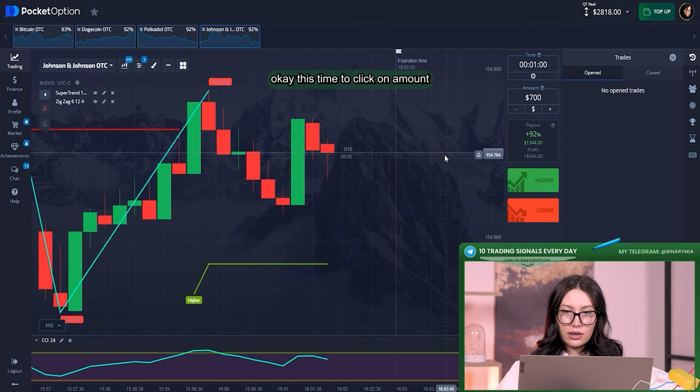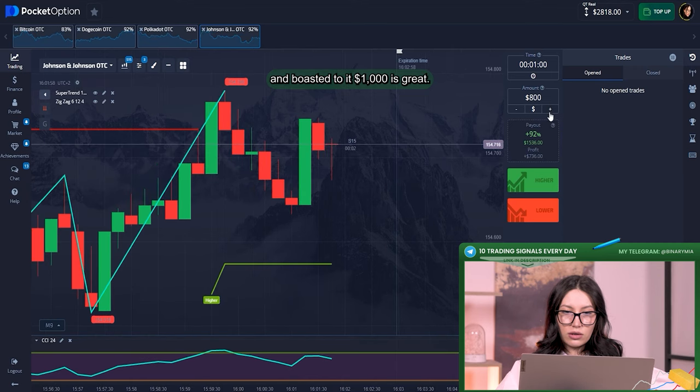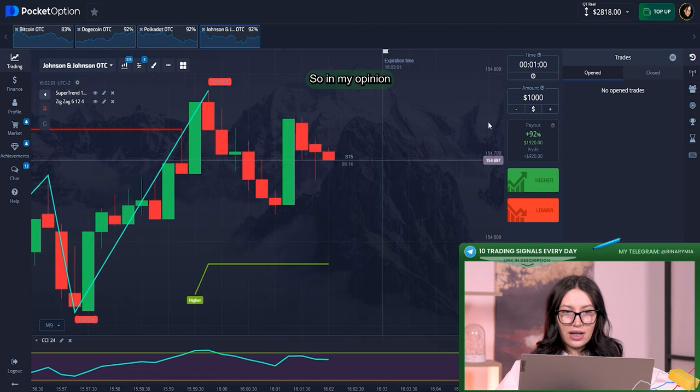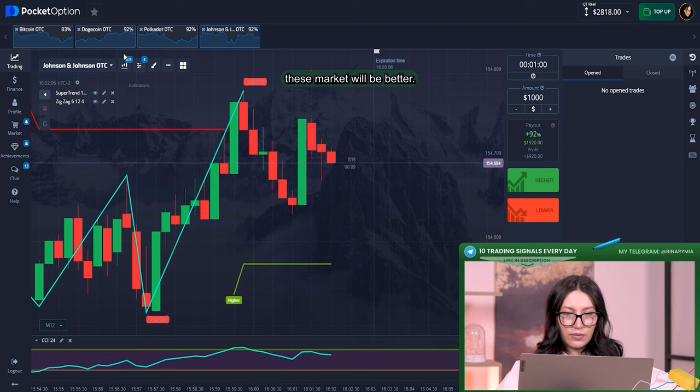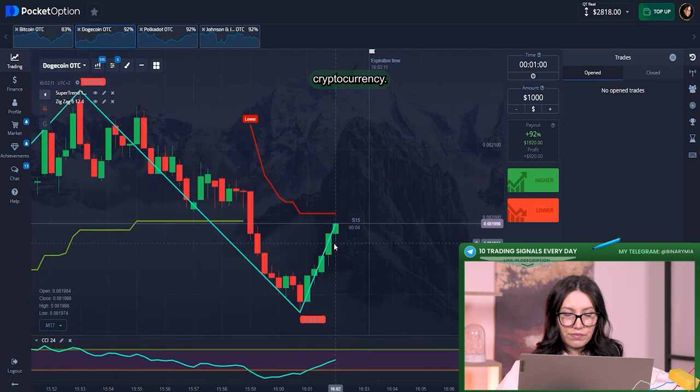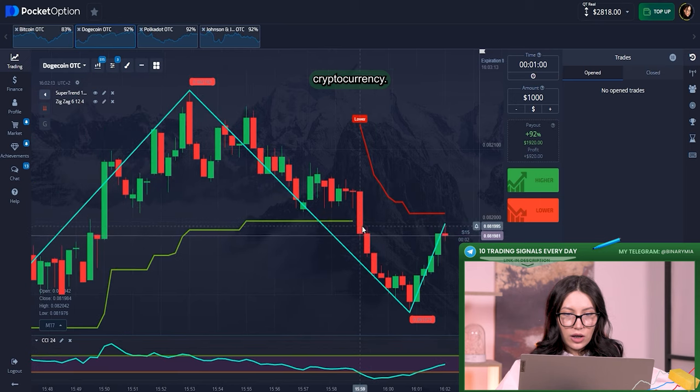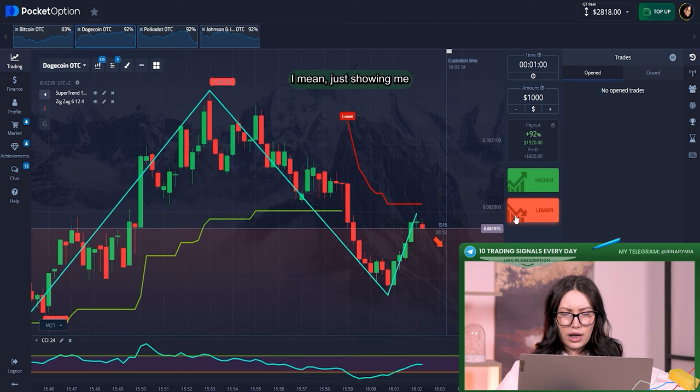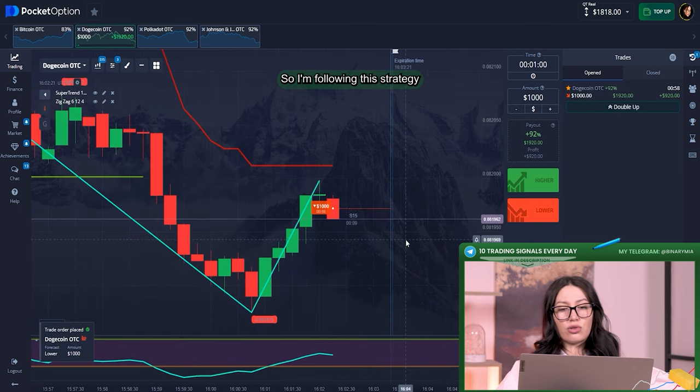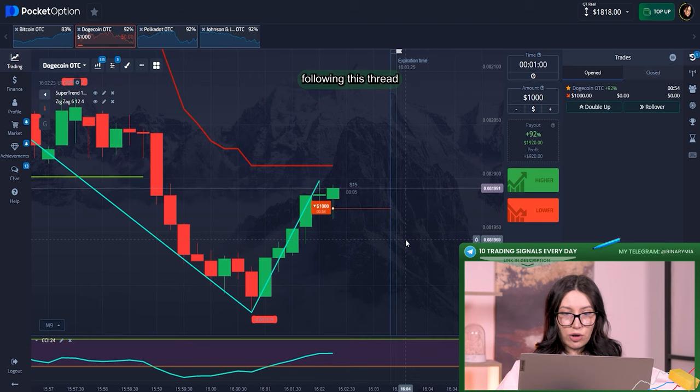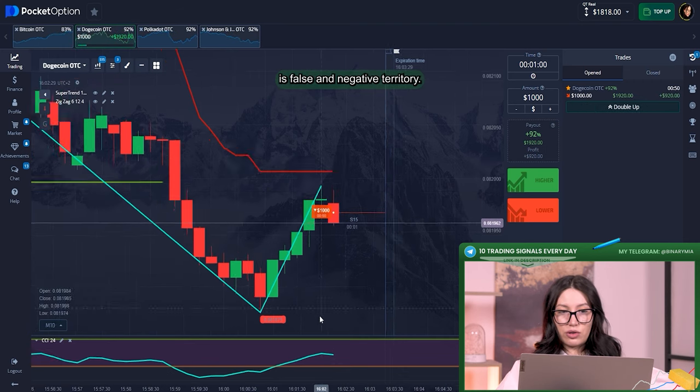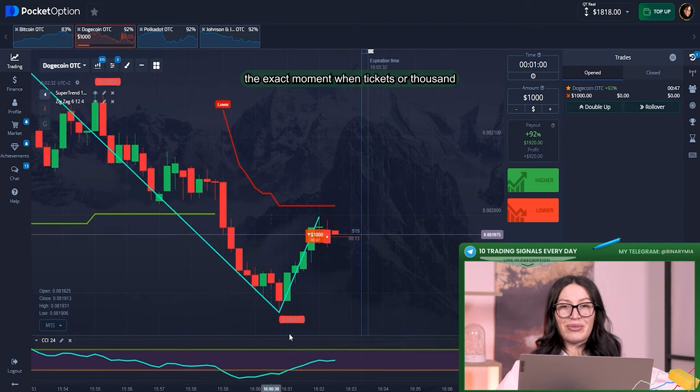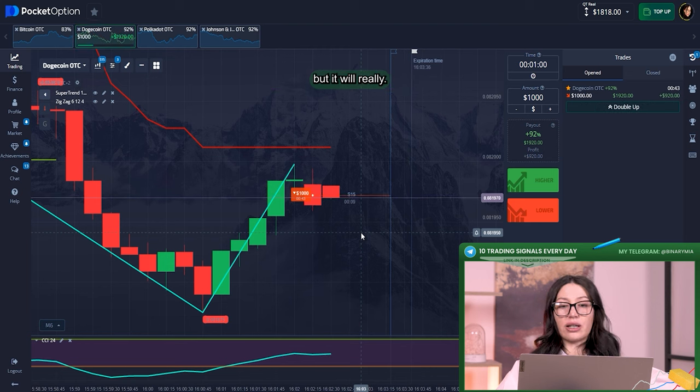Okay, this time to click on amount and boost it to $1,000, that is great. So in my opinion this market will be better, so I changed the cryptocurrency. Okay, I can see that the market right now showing, oh sorry, SuperTrend I mean, is just showing me absolutely downward direction. So I'm following this strategy according to SuperTrend. I'm following this strategy according to the CCI, it's also in negative territory. And of course zigzag as momentum indicator doesn't show us still downward direction but it will really soon. We should just wait.